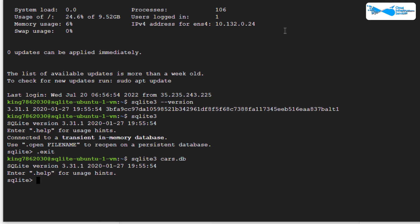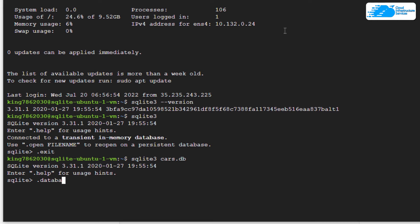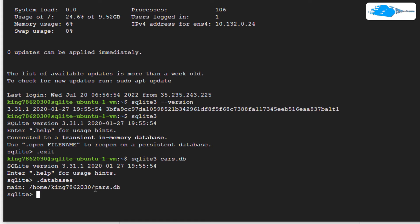To verify this, simply type '.databases' and hit enter. This shows us the linked databases. As you can see, the database is cars.db.